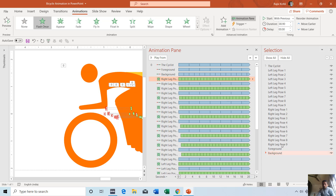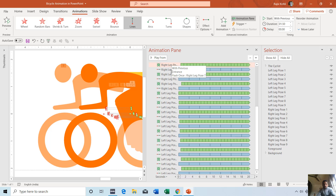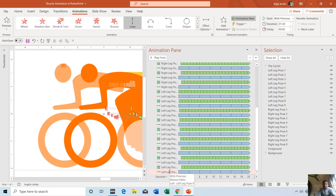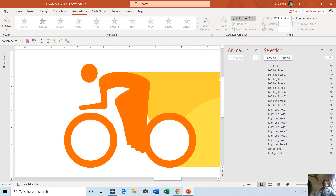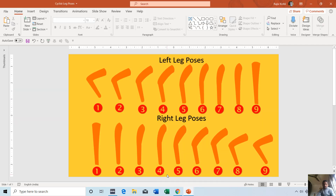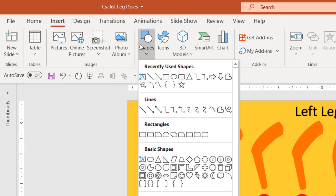First we'll talk about the Cyclist, the Foreground, and the Background. I'll delete all these animations and reapply them from the beginning. You can also see my other presentation showing the left and right leg poses — I'm using 9 poses for the left leg and 9 poses for the right leg. I've drawn these shapes using the Freeform Shape tool. You can learn more about how to use Shape tools in PowerPoint from the link in the description.